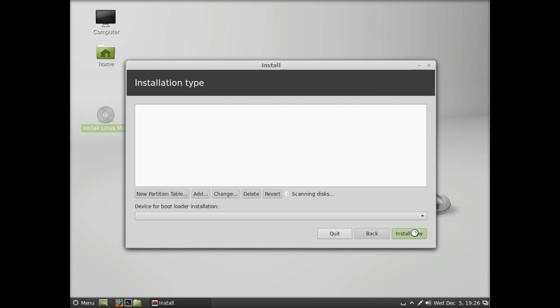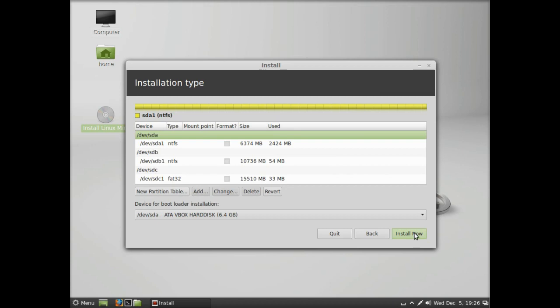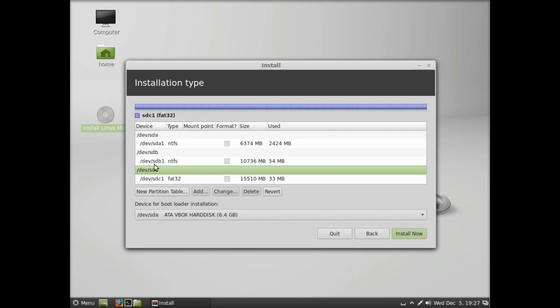Again it's recognizing the disks on the system. These are the unmounted disks. We know that SDC is the external disk we saw; the other two, SDA and SDB, are internal disks.